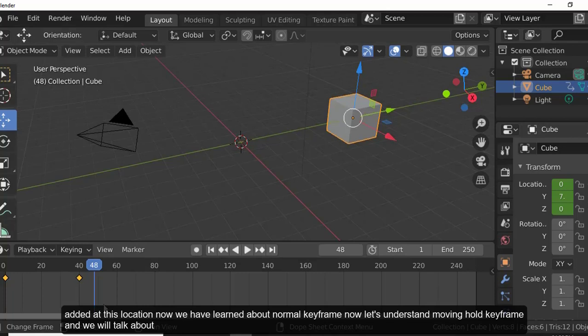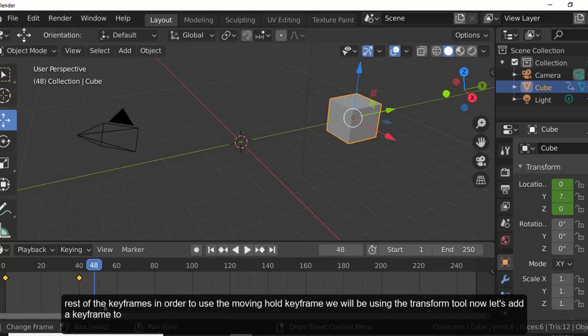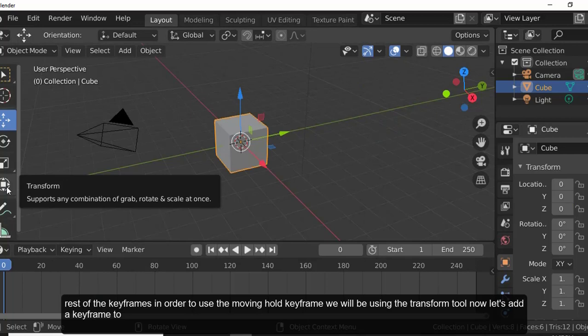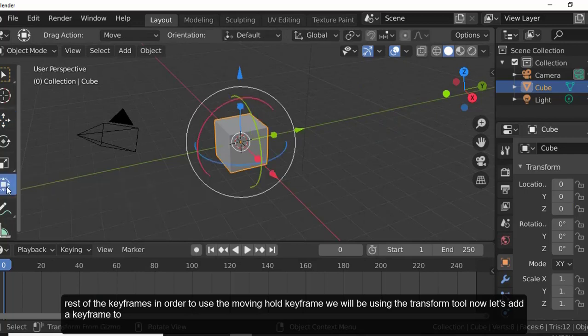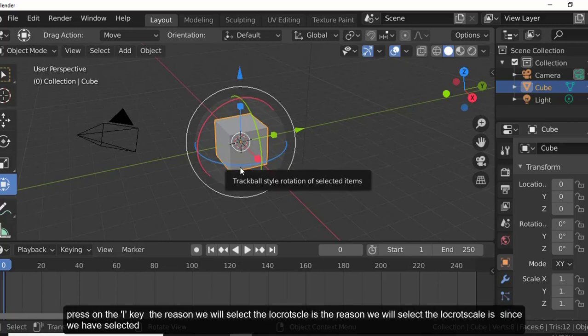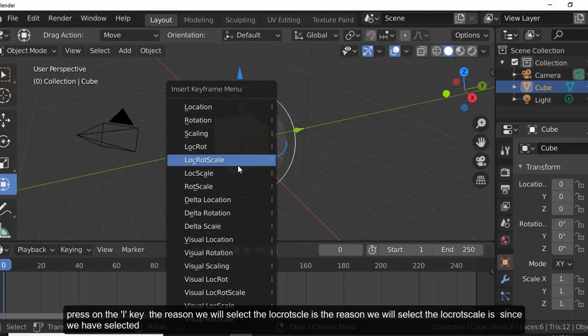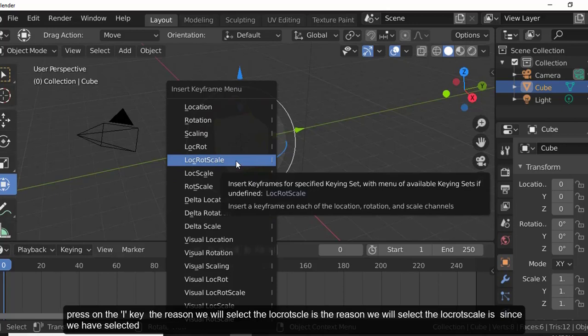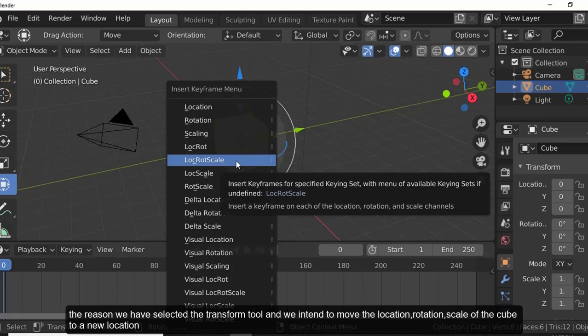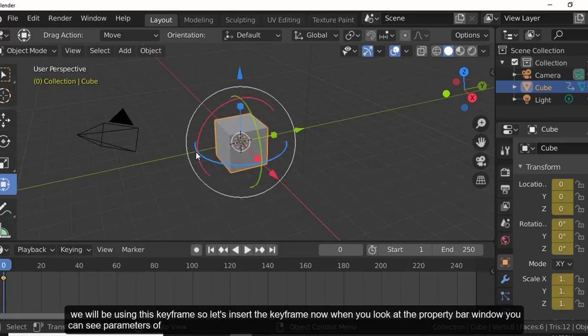Now let's understand the Moving Hold keyframe. To use it, we'll use the Transform tool. Add a keyframe to the current position by pressing I and selecting LocRotScale. We select LocRotScale because we intend to move the location, rotation, and scale of the cube at the new location.